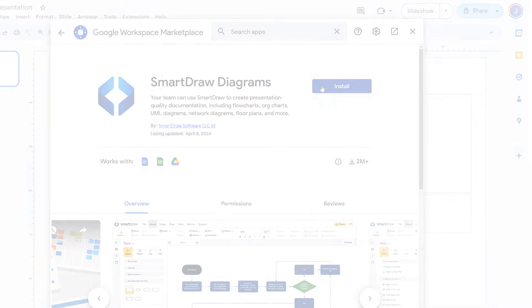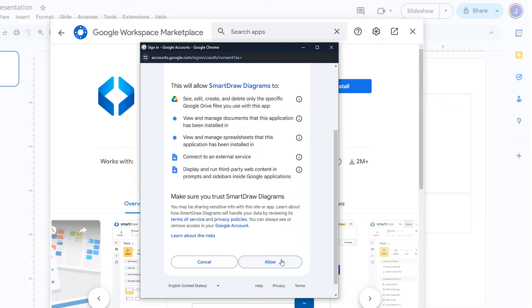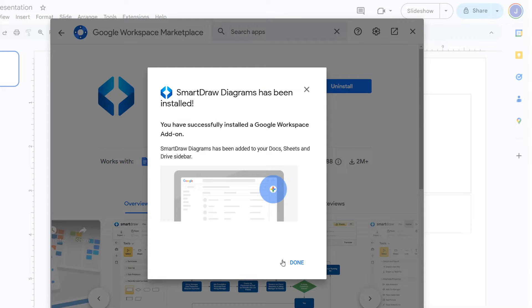When prompted, agree to let your Google Workspace connect with SmartDraw's external service by clicking Allow.